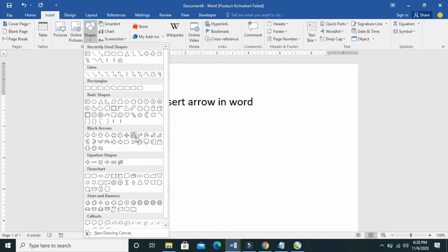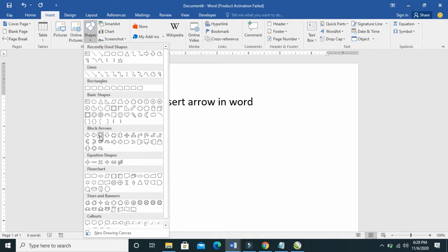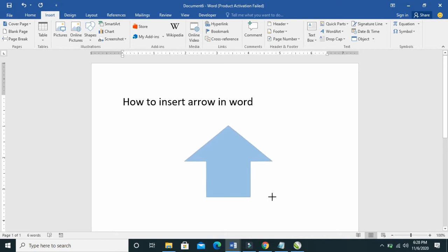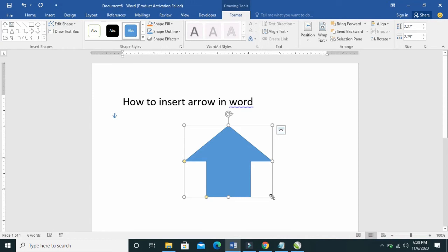Just select any arrow of your choice. As you can see, up, down, left, and right. If I want to use this, I just have to select this one here. After selecting it, I click it and drag it. When done, just drop it.